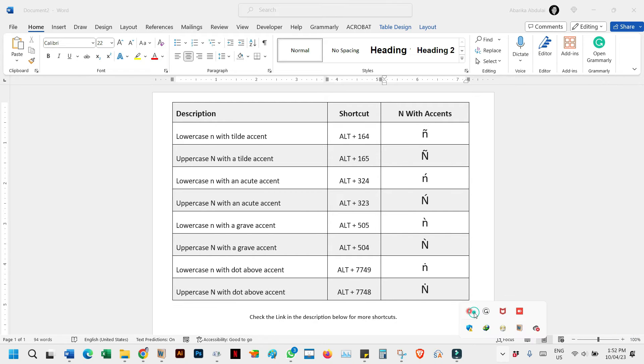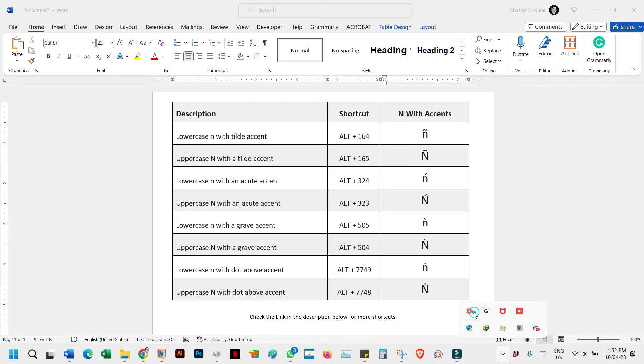These are the alt codes for other N accented letters that you may need to type on your keyboard. We have the lowercase N with a tilde accent, and its alt code is 164 as demonstrated in the steps. Uppercase N with a tilde accent has an alt code of 165. So pressing down the alt key and pressing 165 on your numeric keypad will give you the uppercase N with a tilde.